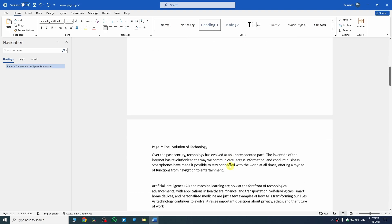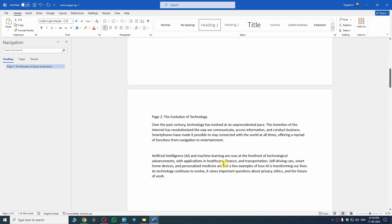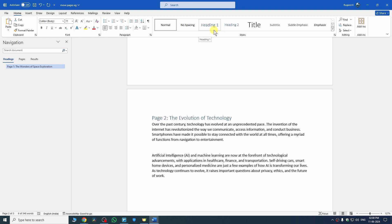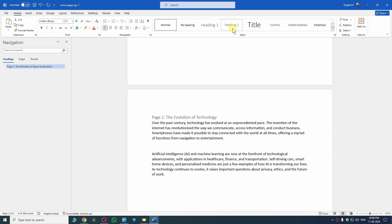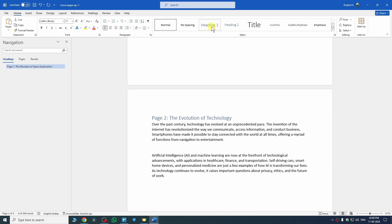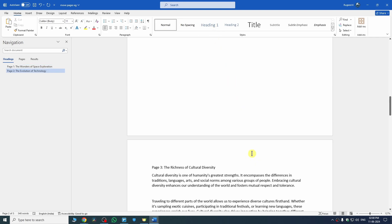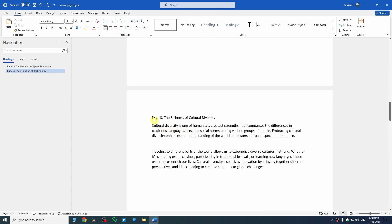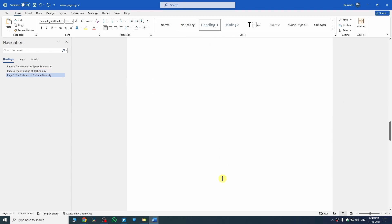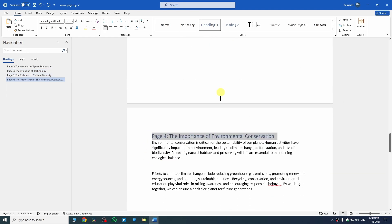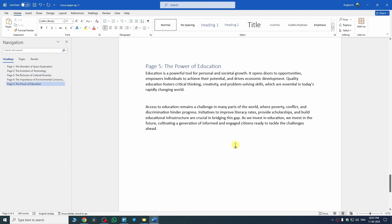Then go to your page number 2 or whatever your next heading is, select it again, and name it as Heading 1 or Heading 2 — whatever you want to use. Let me name it as Heading 1 again. We have to do this for all of our pages.